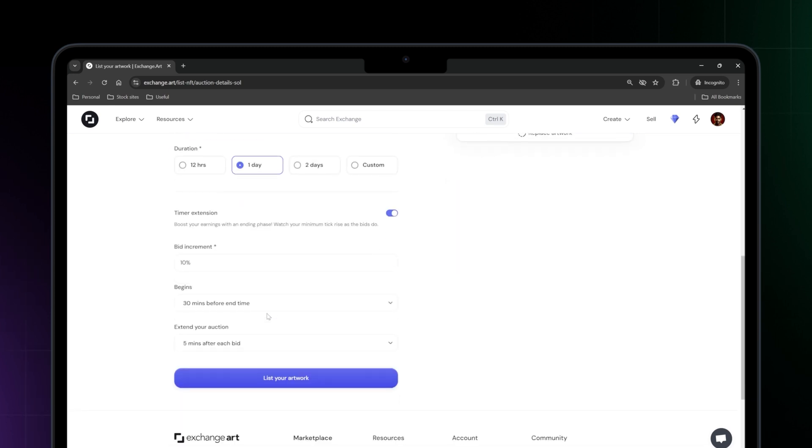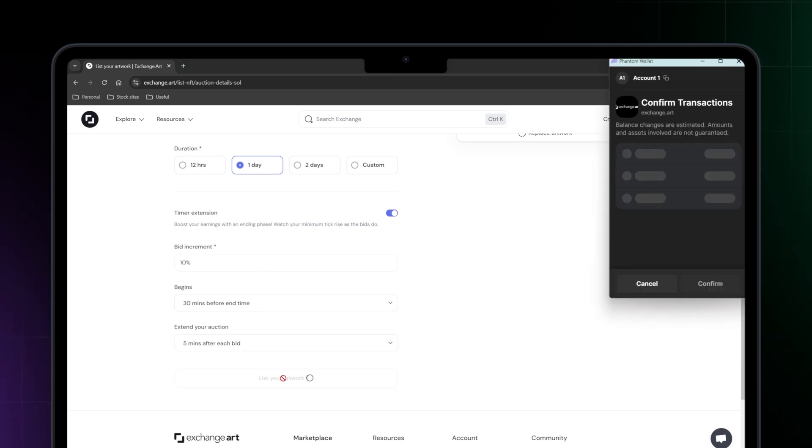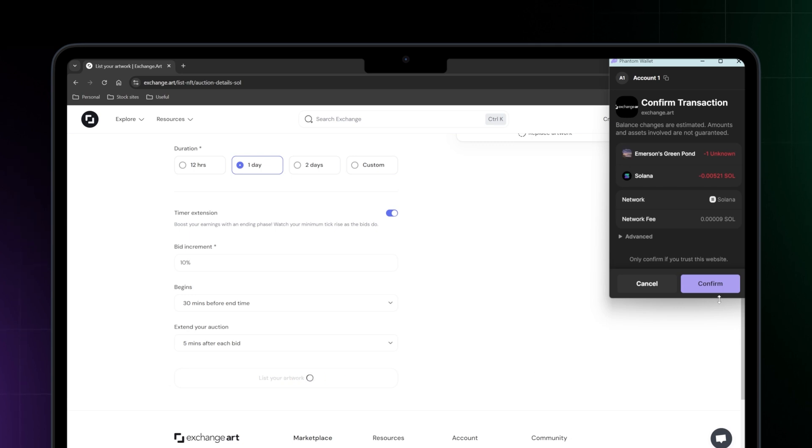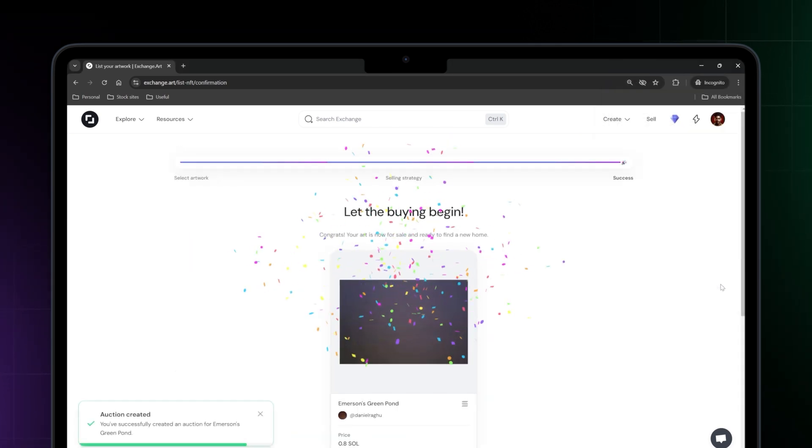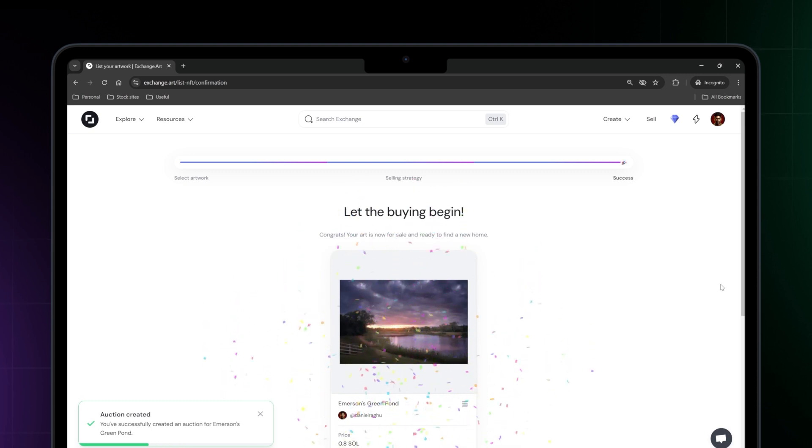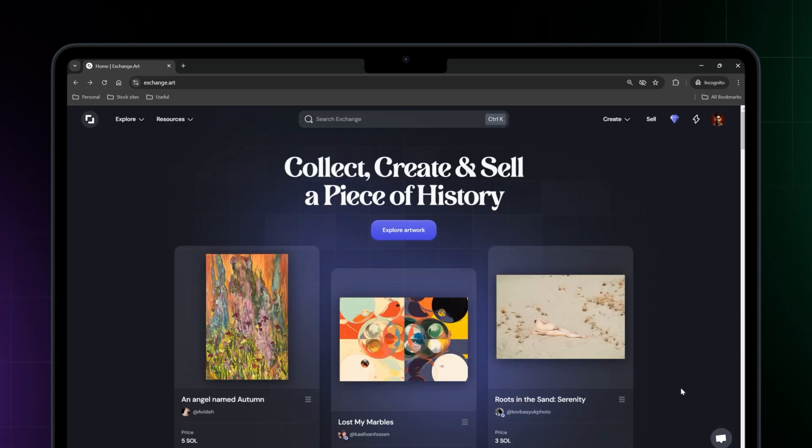Choose the start time for your auction. Review and accept the platform fees and confirm your auction settings. Finally, submit your auction for approval. Once your auction goes live, you can monitor its progress in your dashboard.